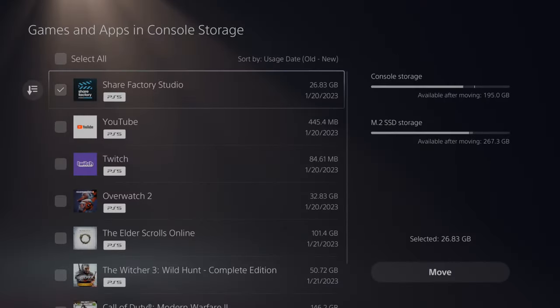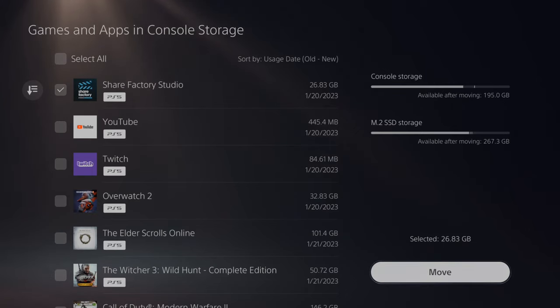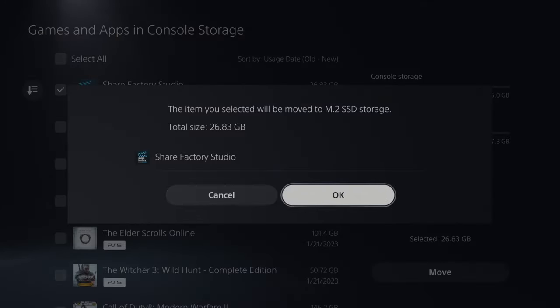So I'm just going to choose this one game and then go to move. And I can see I'm moving it from my console storage to my M.2 SSD storage. So let's select move and then go on over to OK.